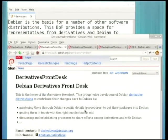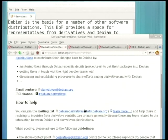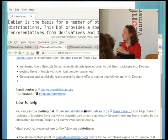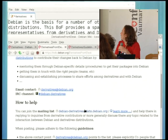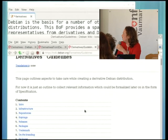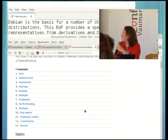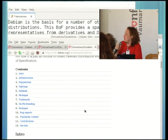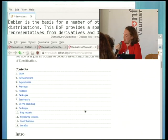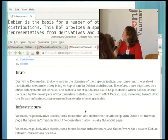I'll introduce Debian's work around derivatives. This is the derivatives wiki page with a bunch of links at the bottom. Our main initiative is the derivatives front desk — a place for derivatives to come together, talk to each other, and ask questions from Debian people via IRC channel and mailing lists. It was pretty active initially but has tapered off. The next initiative is the derivatives guidelines — how to be a good derivative, what you need to create one, and how to do the things required when working on a derivative.